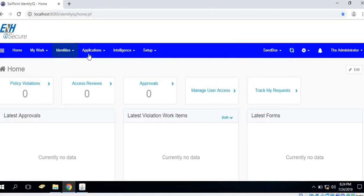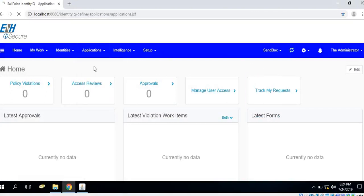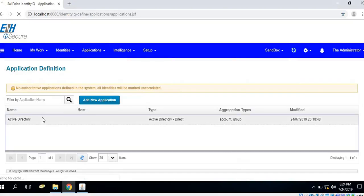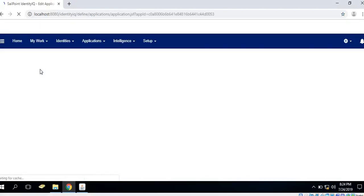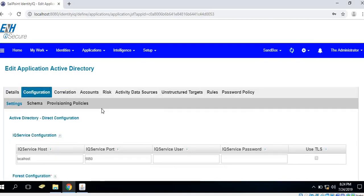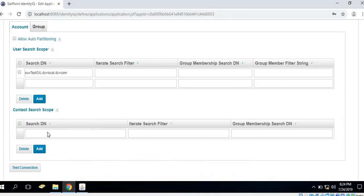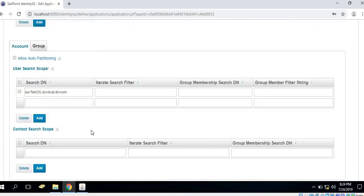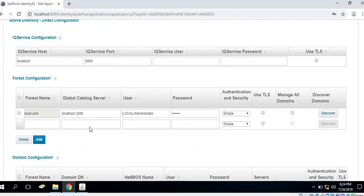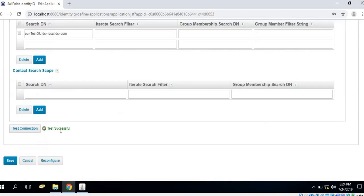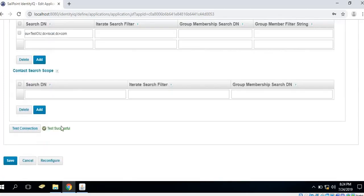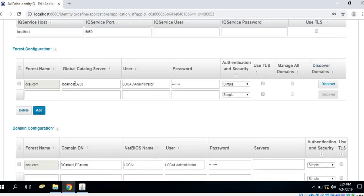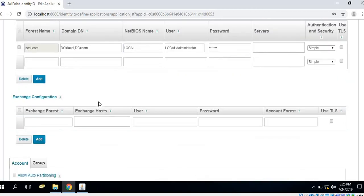Now we will test the application connection test plugin. In the initial stage as we could see here, the Active Directory application is running successfully. Now let us try to do some modifications and result in test connection failure.